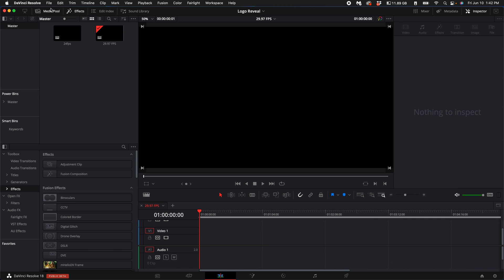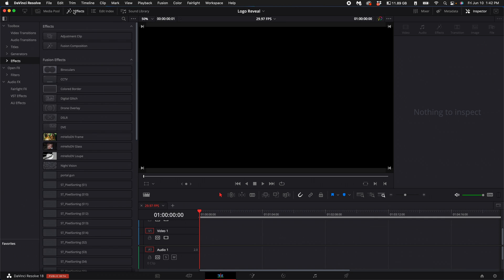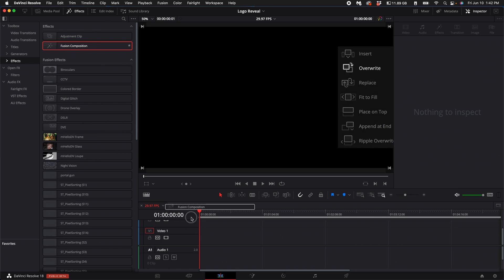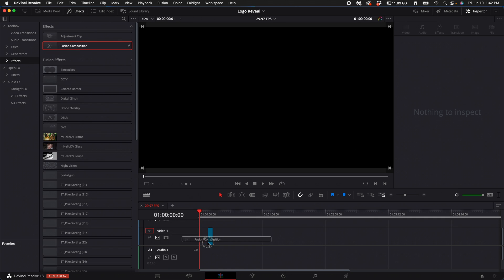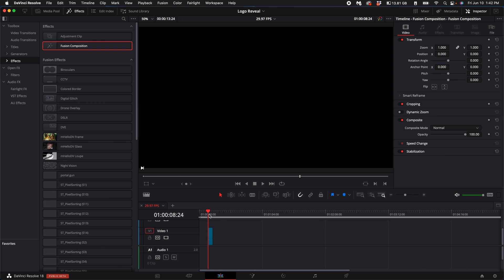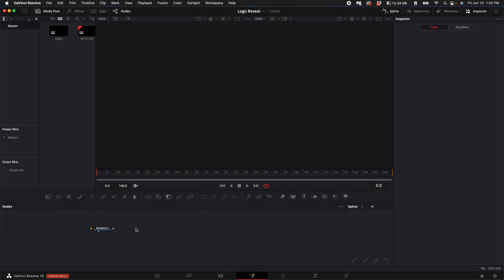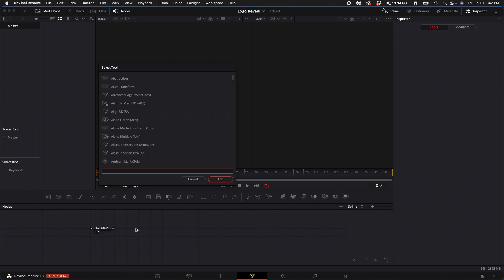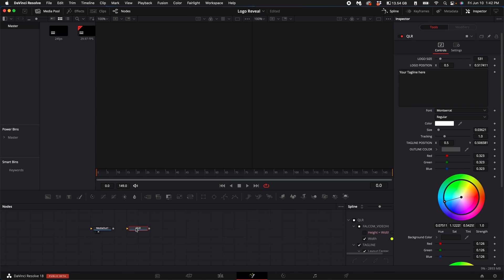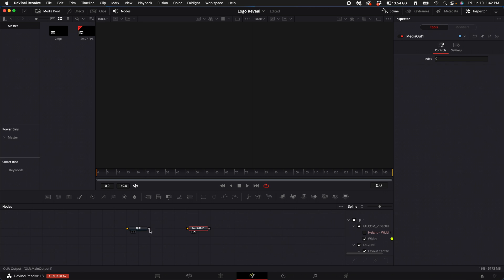Jump back into DaVinci Resolve. Click Effects. Go ahead and drag a Fusion composition inside the timeline. Click on Fusion with your playhead over that clip. Hold down Shift and press Spacebar and type in QLR. It'll bring up this node. So what you'll want to do is connect the QLR node to the media output.